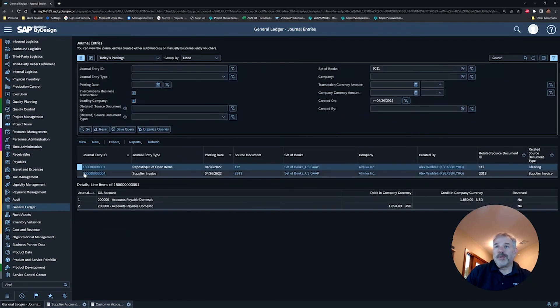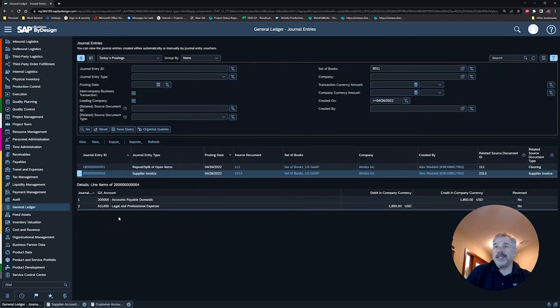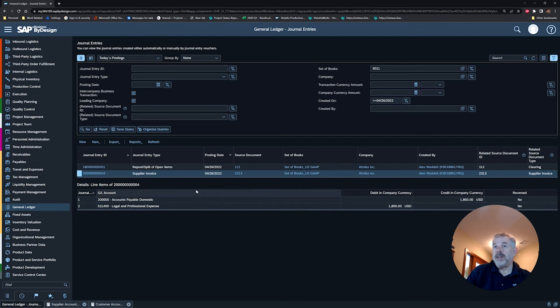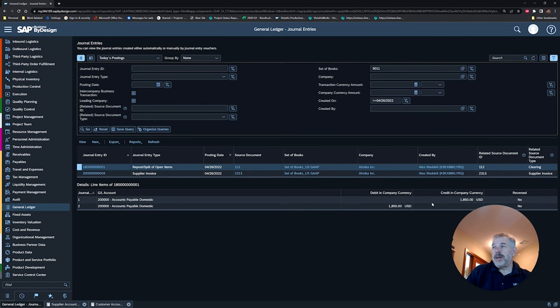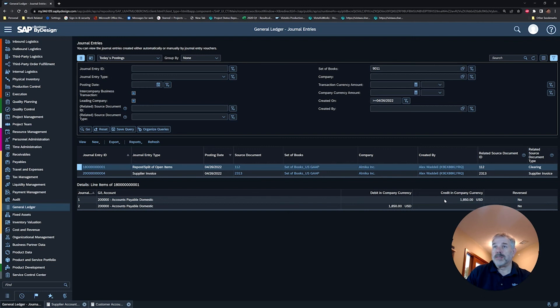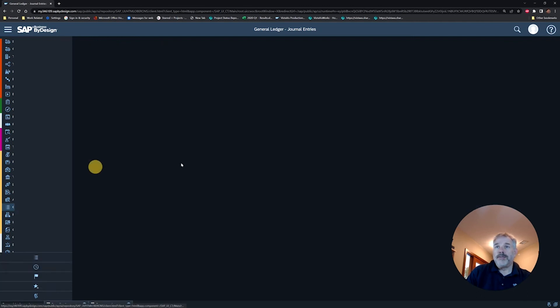My original document was my supplier invoice, and so that document debited professional fees and credited my accounts payable. Then it creates this new document based on the transaction I just showed you called Repost Resplit, and so it debits and credits the exact same GL account.